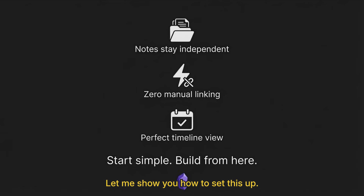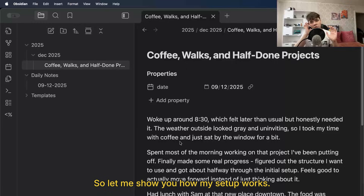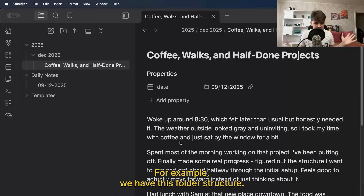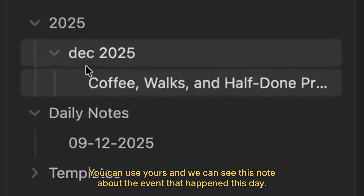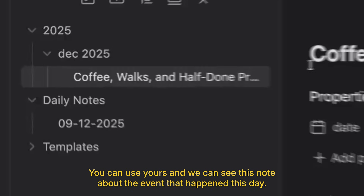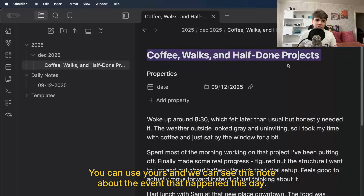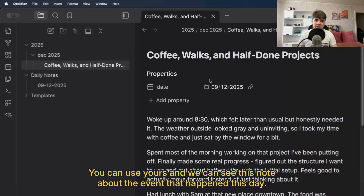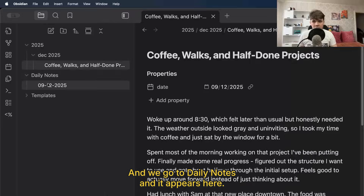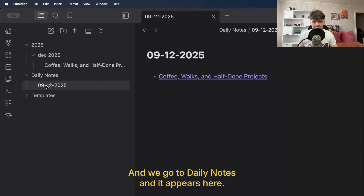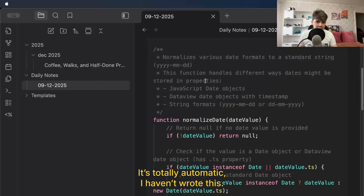Let me show you how my setup works. We have this folder structure — you can use yours — and we can see this note about the event that happened this day. And we go to daily notes, and it appears here. It's totally automatic.